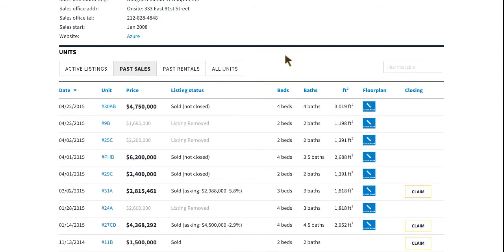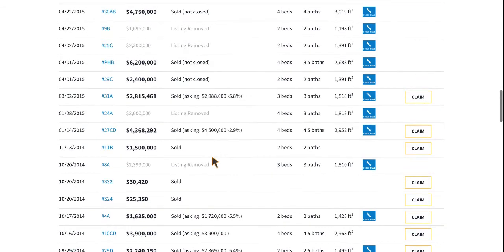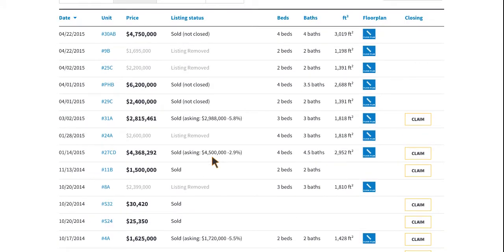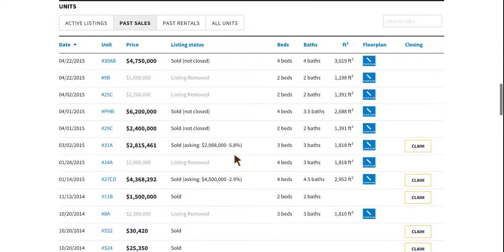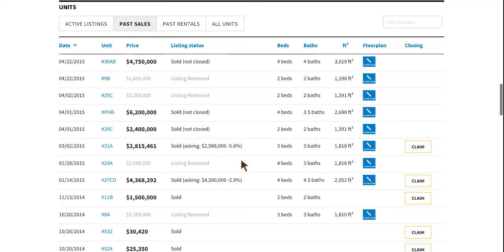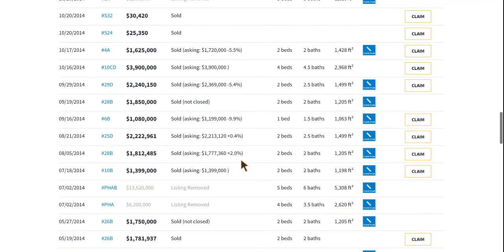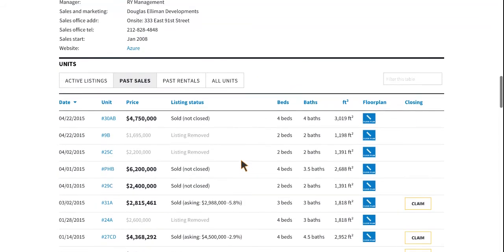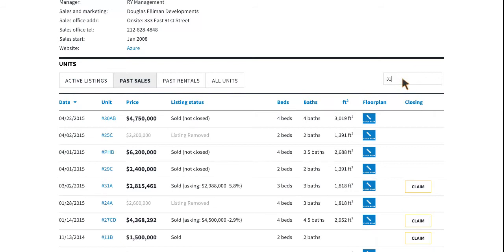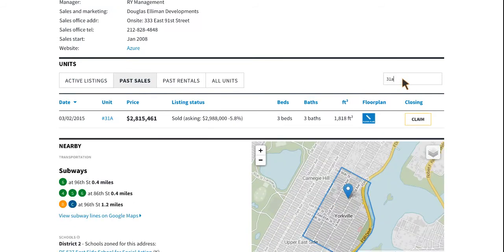Let's go back to past sales. Here is a really fun tidbit — we've updated the way that you claim deals. As long as you're signed into your StreetEasy account as an agent, you can say you sold 31A at the Azure. You can scroll down to find it, but I recommend using the search box because the search box is your friend — it surfaces your unit quickly and easily. You can click to the unit page or go ahead and claim your deal directly from here.